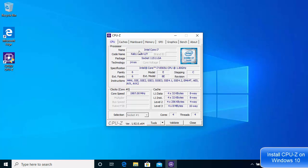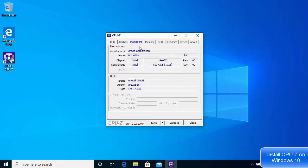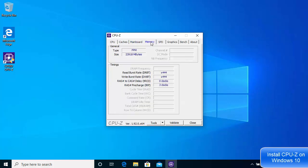You will be able to see the code name, package, technology, and other information related to your CPU. You can also see the cache options here, and then you have the mainboard options where you will see the manufacturer of your motherboard and other information.